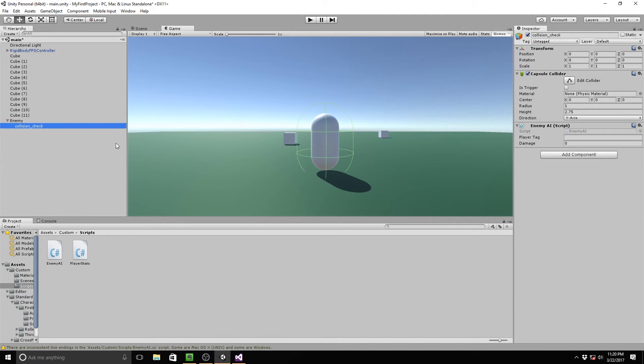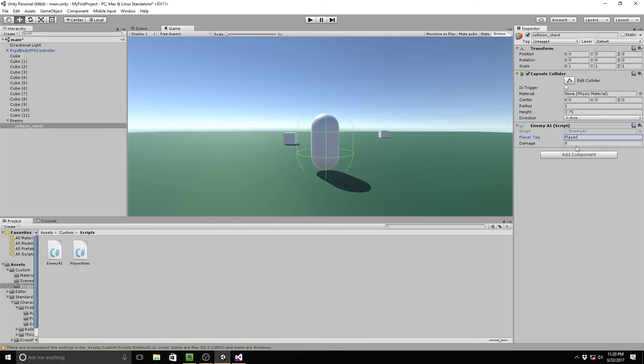Then I'm going to go to our collision check, and I'm going to go to player tag, and I'm going to type in player. This is case sensitive, so it'd be very weird that you could write some code that would make it not case sensitive, but this is just easy. Now for damage, I'm just going to set it to one. All right, so now I'm going to play the scene by clicking the play button.